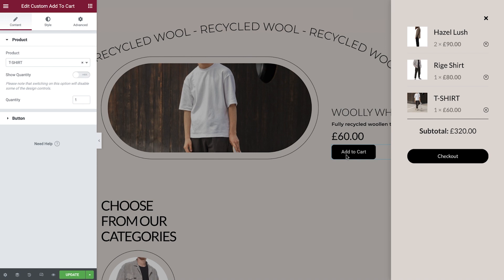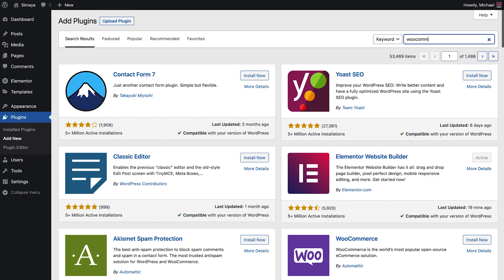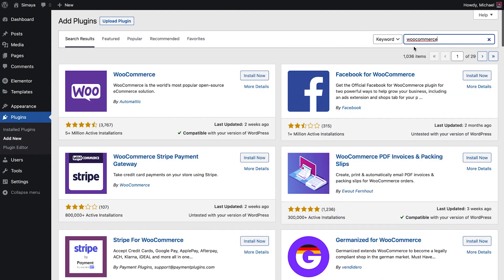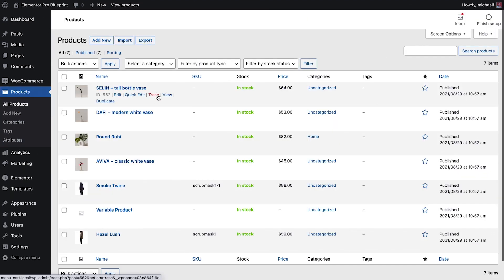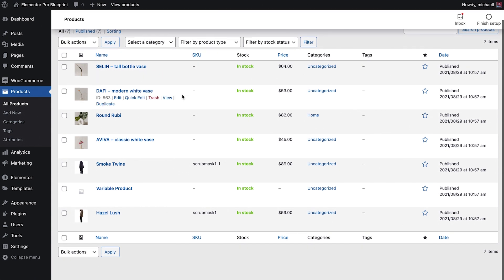Alright, let's take a look at how to use this widget on our website. Before starting, make sure you've installed and set up the WooCommerce plugin. I'd also recommend having at least a few products in your store so you can follow along with the menu cart design. Let's get started.